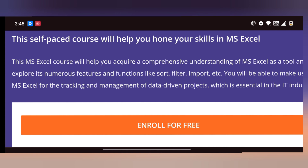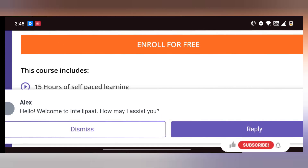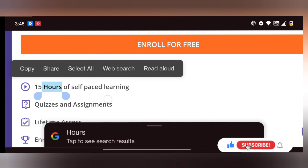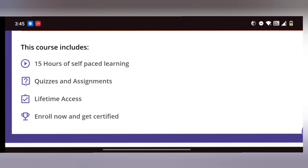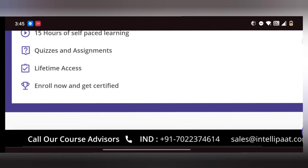First one is an Excel Online Course. You can learn self-paced through pre-recorded videos. You can refer to it anytime, add a certificate, and add it to LinkedIn and your resume. It is a 15-hour course with quizzes, assignments, and lifetime access. You can add the certificate and find it as a free course on Google.